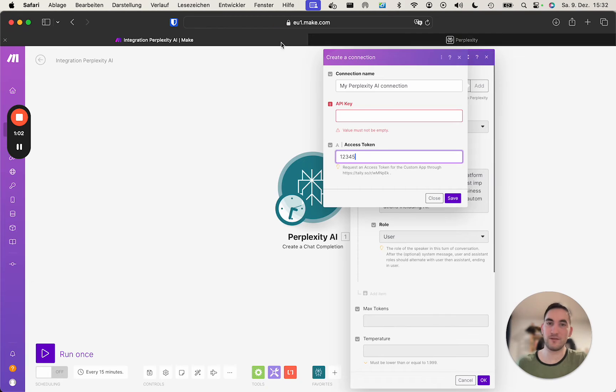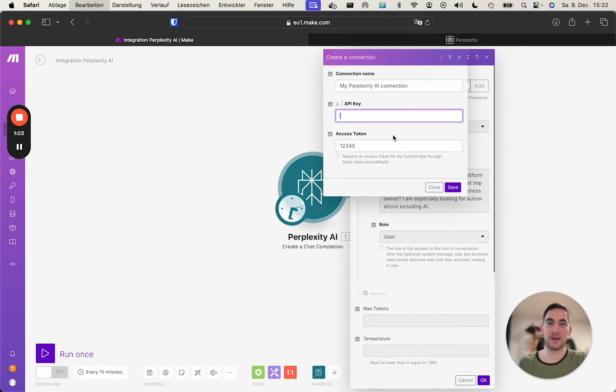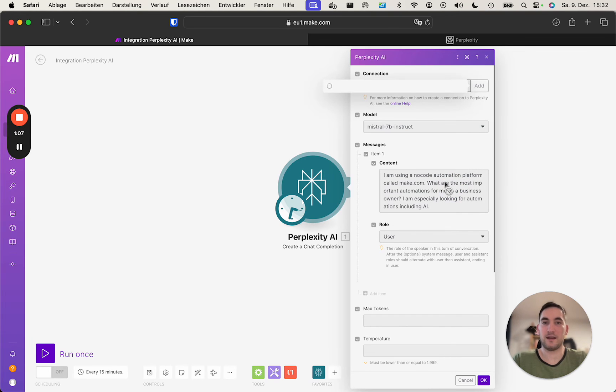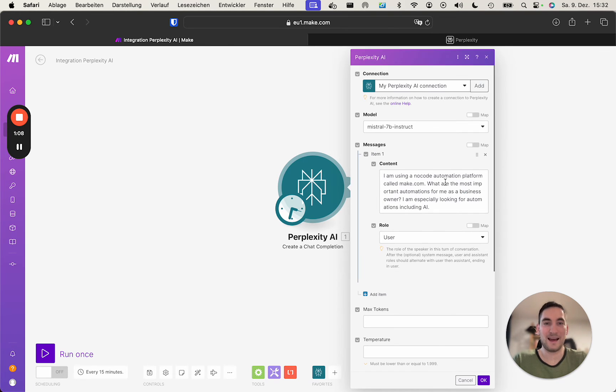But in my case, I do have an API key. I paste it here. Again, I will delete it. Save. And voila, we have our connection.